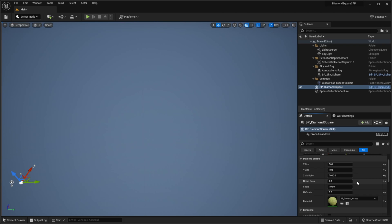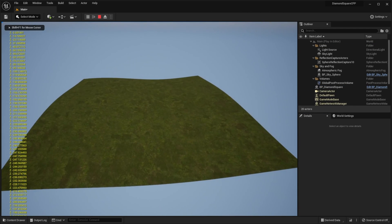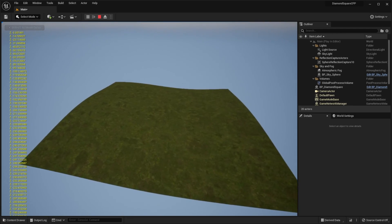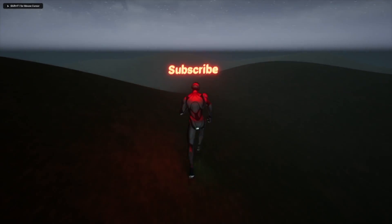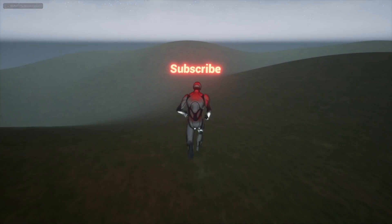Also, if I set noise scale to 0.01 for example and hit play, we will get a much smoother landscape. Check out the next episode and thank you for watching.